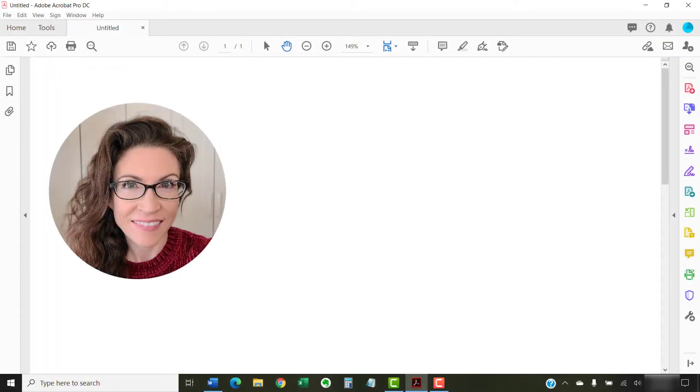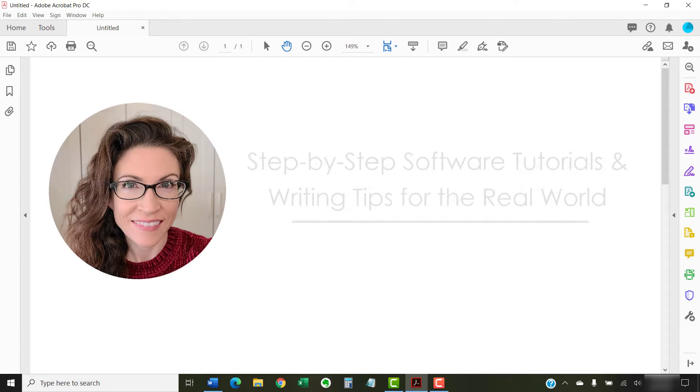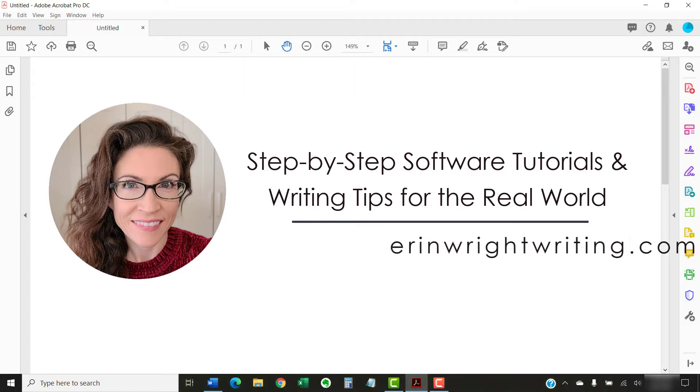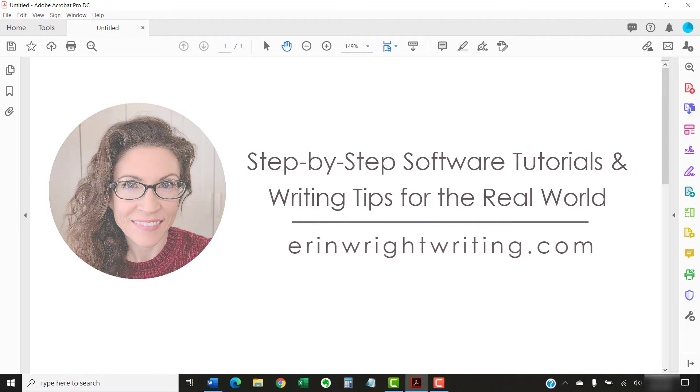Hello, my name is Erin. I'm a technical writer and editor who shares step-by-step software tutorials and writing tips for the real world on this channel and on my blog at ErinWrightWriting.com.